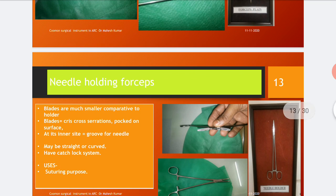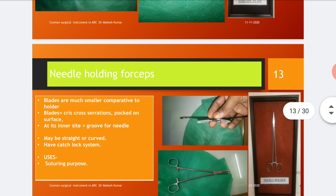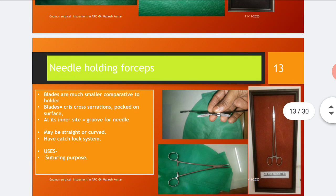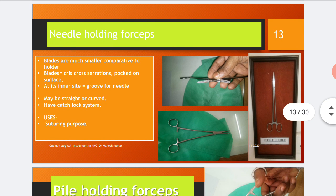The needle holding forceps have features including blades much smaller compared to the holder, criss-cross serrations on the inner surface, and a longitudinal groove for the needle on the inner side. The needle holder may be straight or curved and has a catch lock system. Its use is during the suturing process to hold the needles.